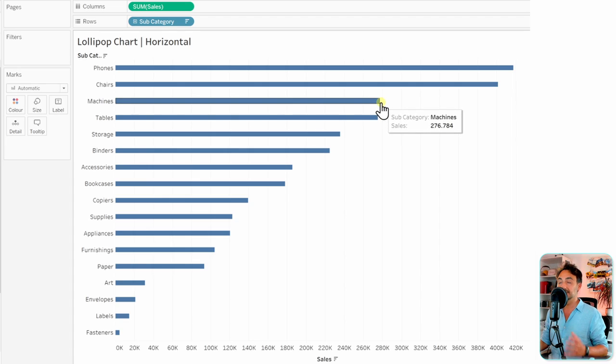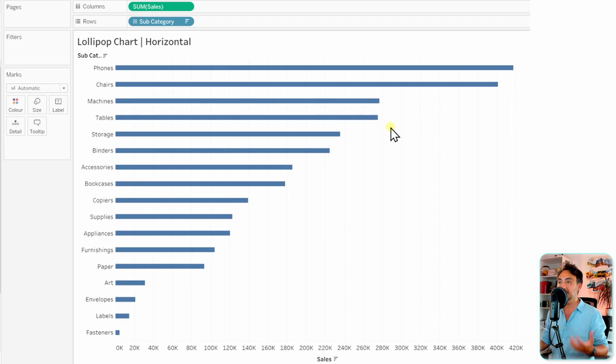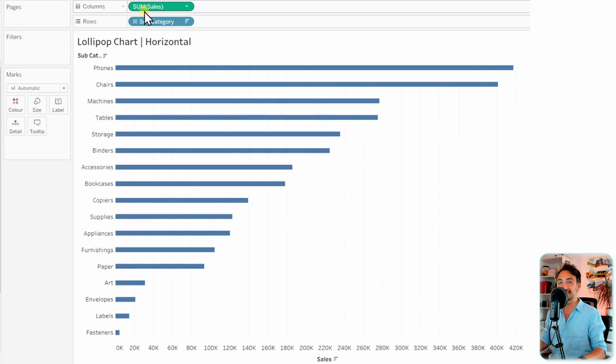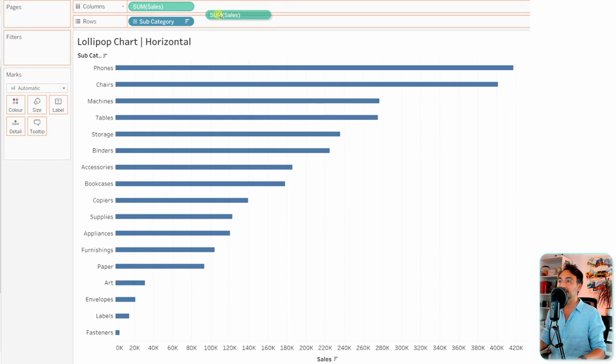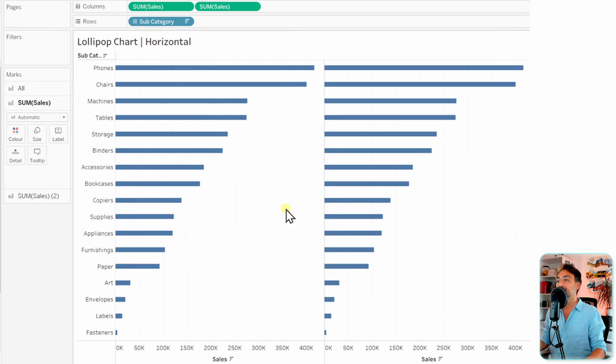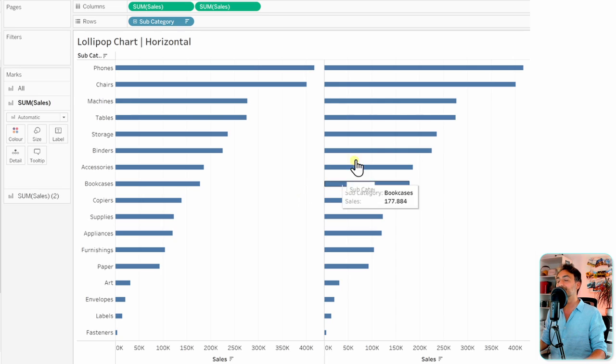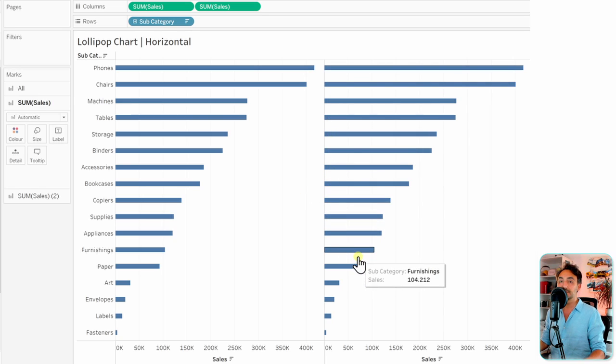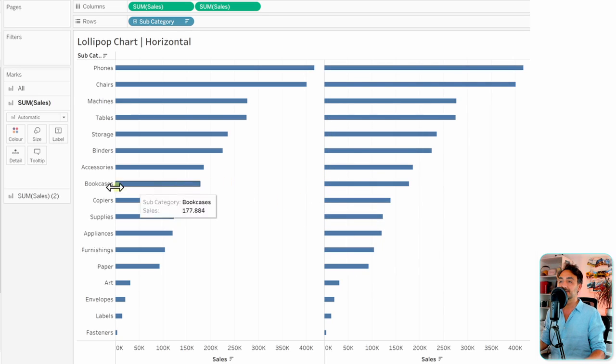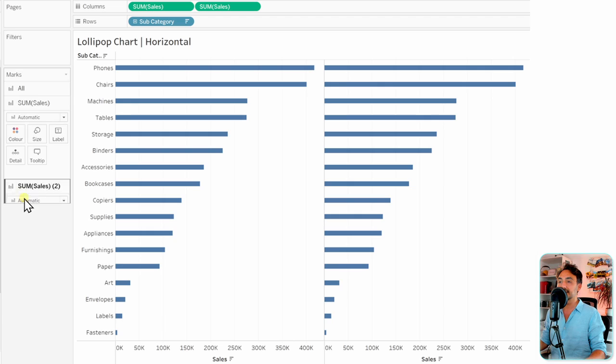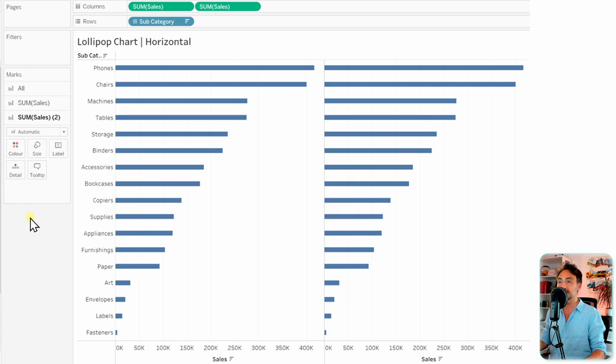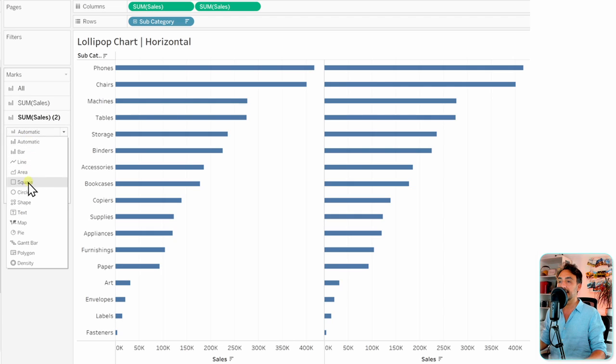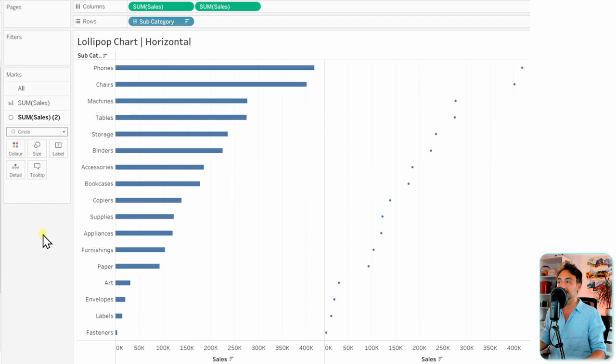In order to make another chart, we're going to take the sum of sales and duplicate it. Hold Control and drag and drop the sum of sales, so we get our two measures. Next, we're going to change it to circles. Let's go to the marks, to the second sum of sales, and instead of automatic select circles.